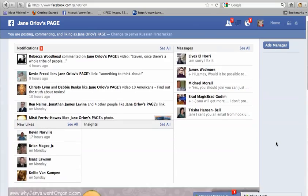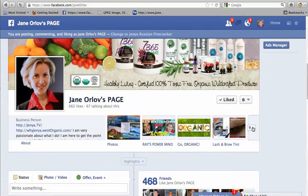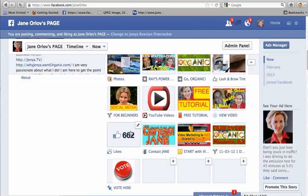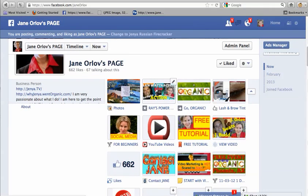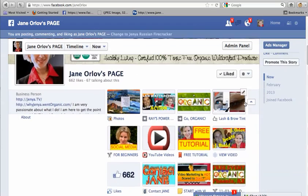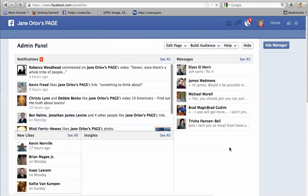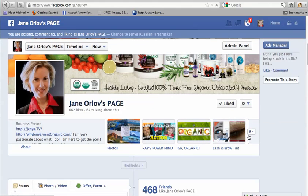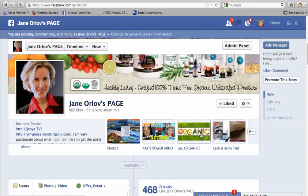Another thing I like is that when you have a page you can create 16 external tabs, which you can link to external websites, capture pages, or wherever you want to redirect people. You can only see four at a time but you can swap their positions. I have a free tutorial on how to create those tabs and link them to an external website — it's a really cool feature that not a lot of people know about, and a lot of companies charge money for it.